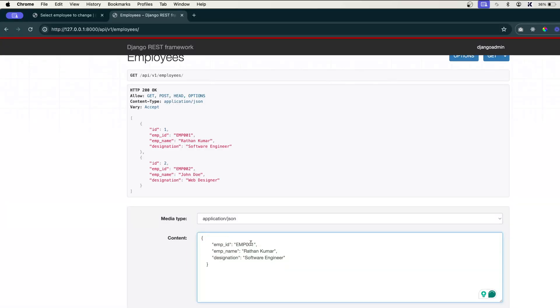Let's say we want to create new data. Employee one is there, two is there. Let's create M003, and I will say Joseph.